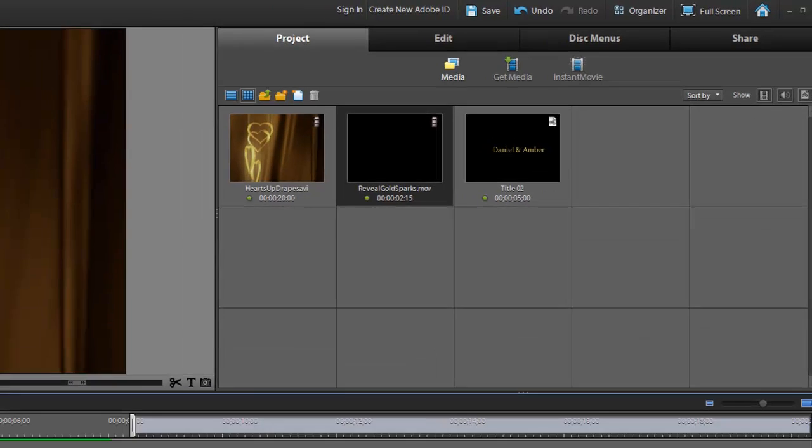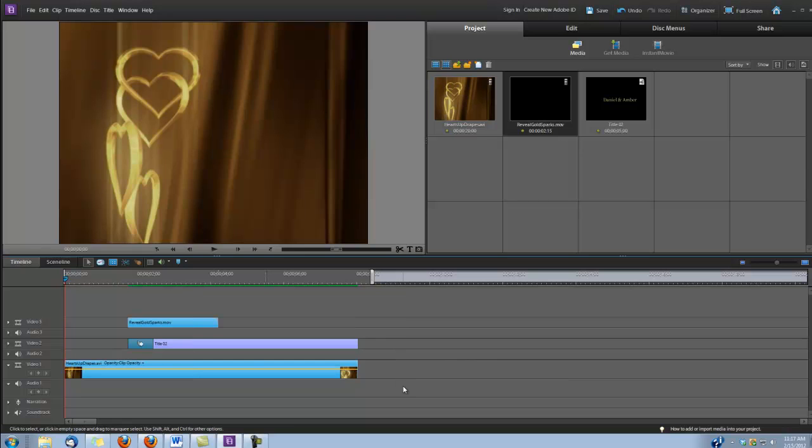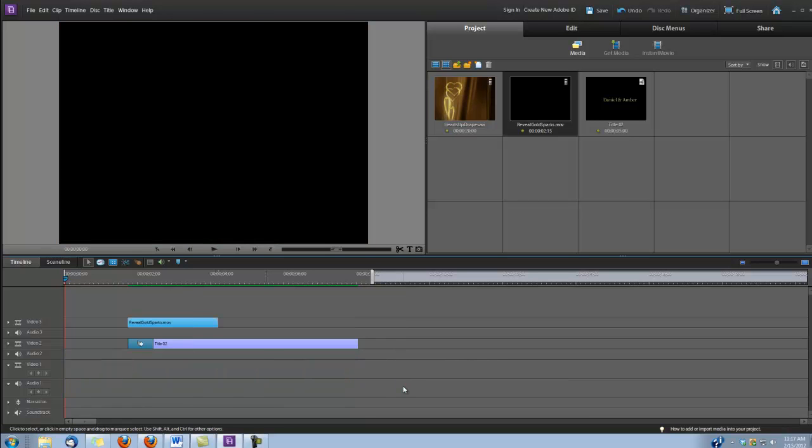So I'm going to begin by deleting this out of the timeline so we can rebuild.